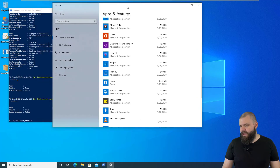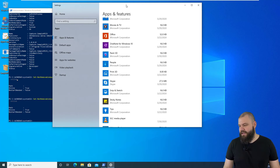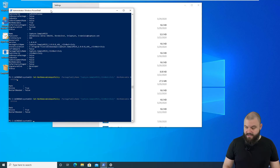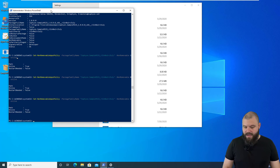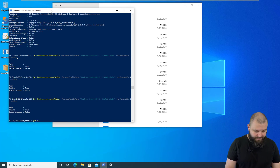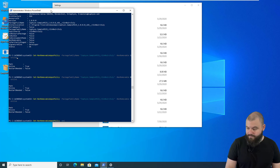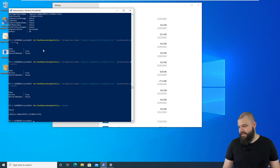You can add these policies even if the package is not present on the machine. Let's run the Get-NonRemovableAppsPolicy commandlet again to get all policies on the machine — you can see it's here, so the policy is still set.